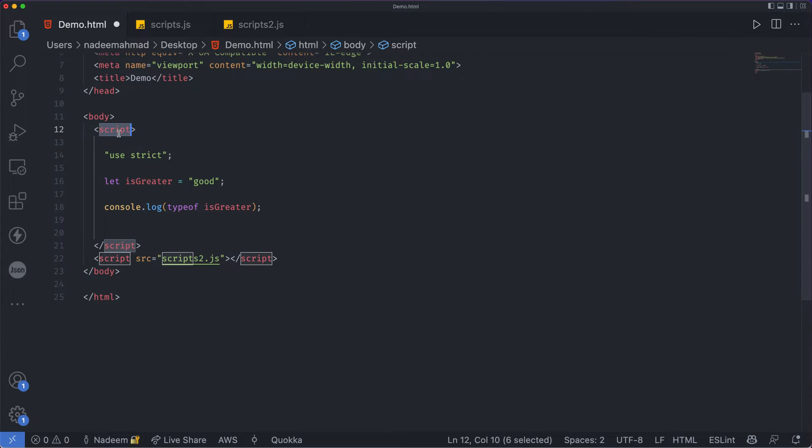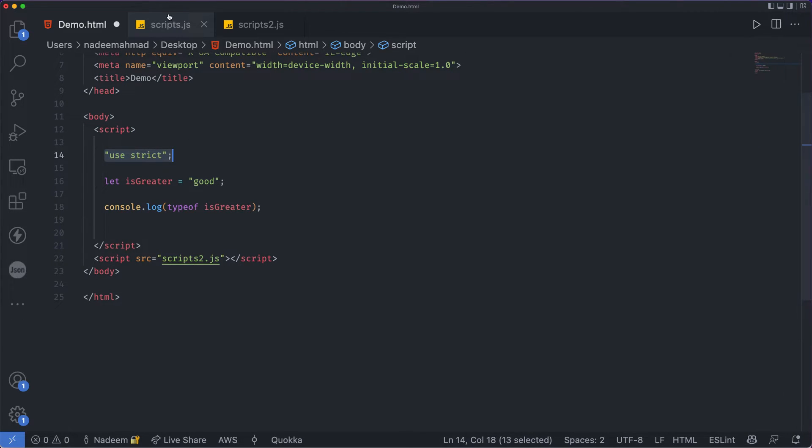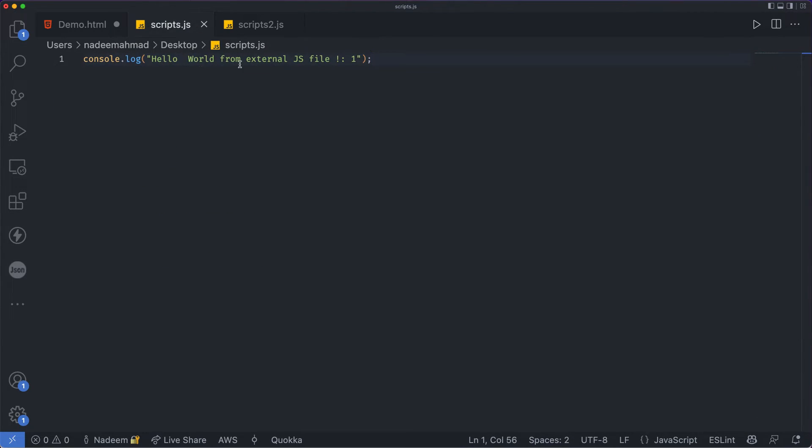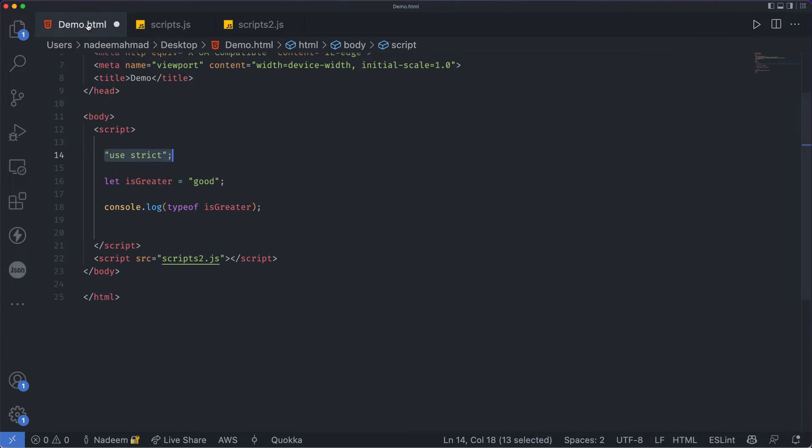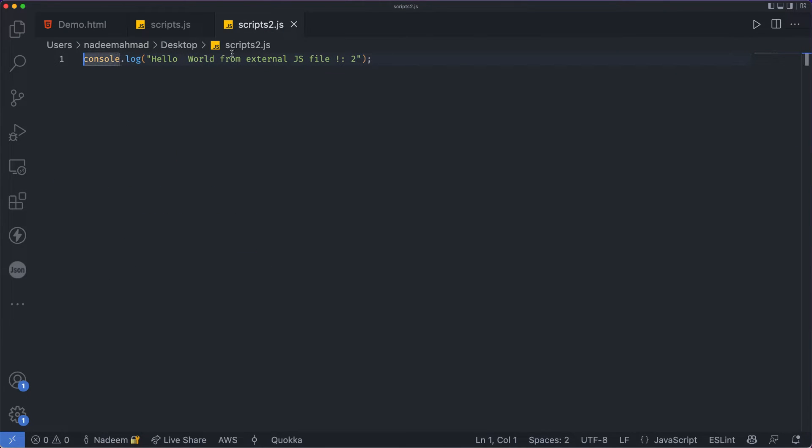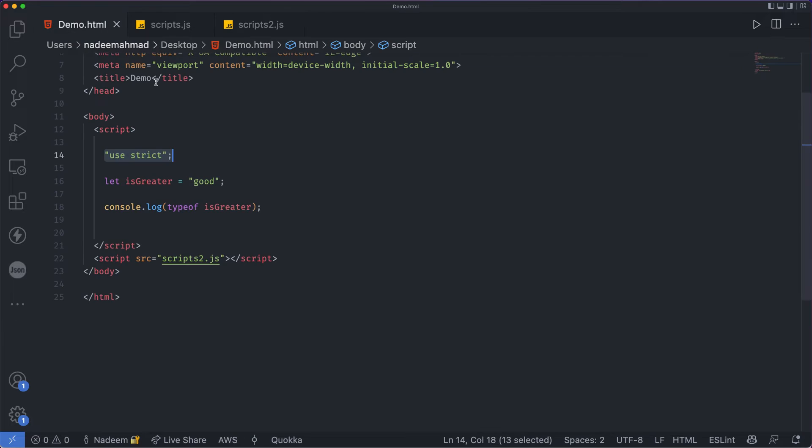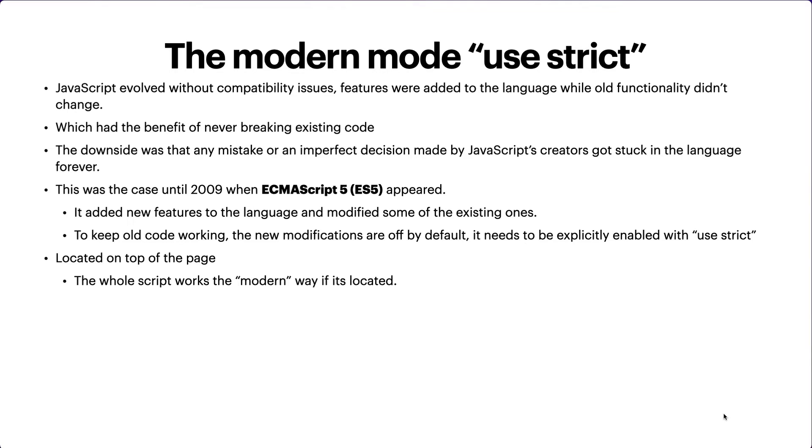If you are using some external JavaScript file, make sure that you specify it at the top of the file. In this way it will enable the newer version of JavaScript for you - the new features that have been introduced into JavaScript.